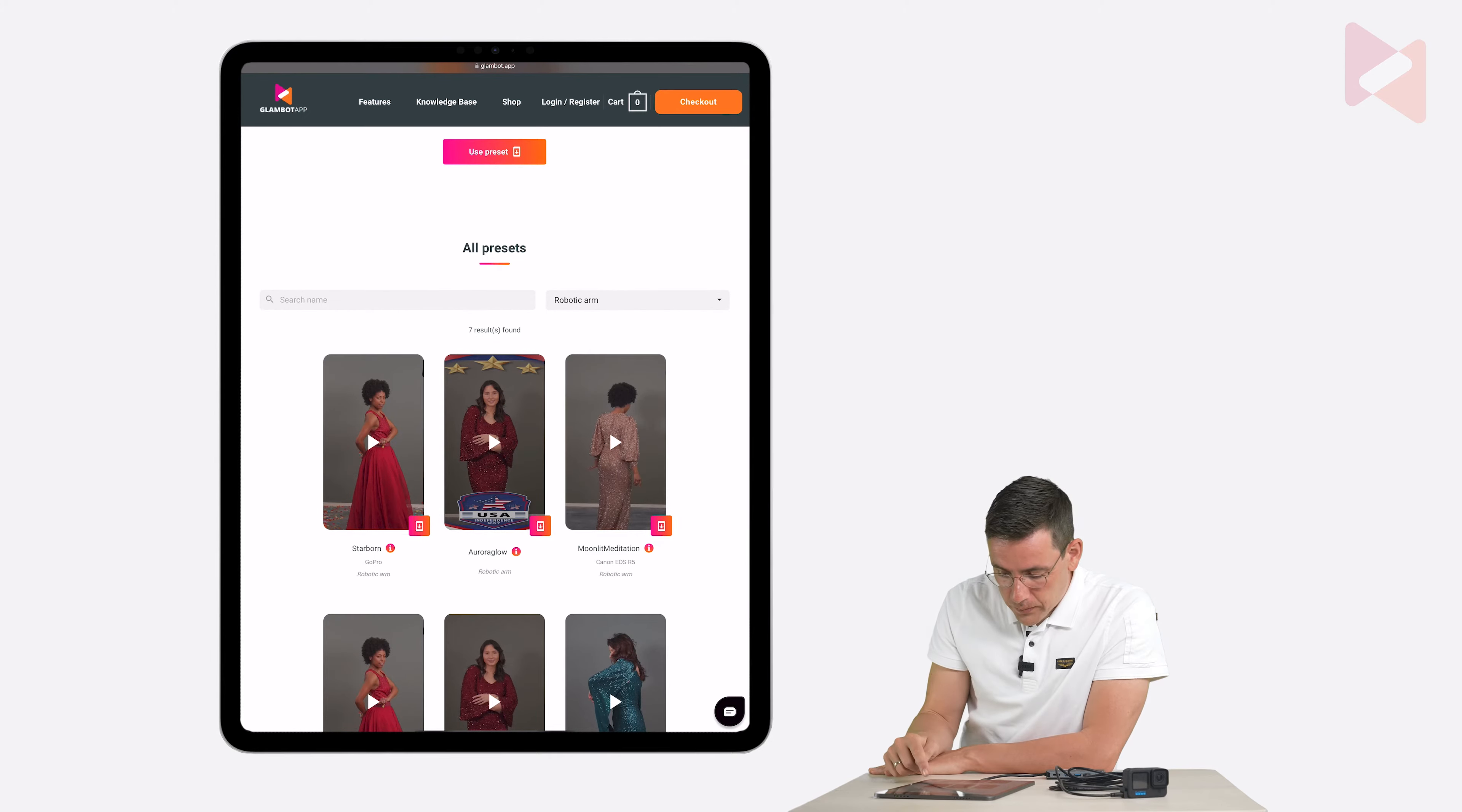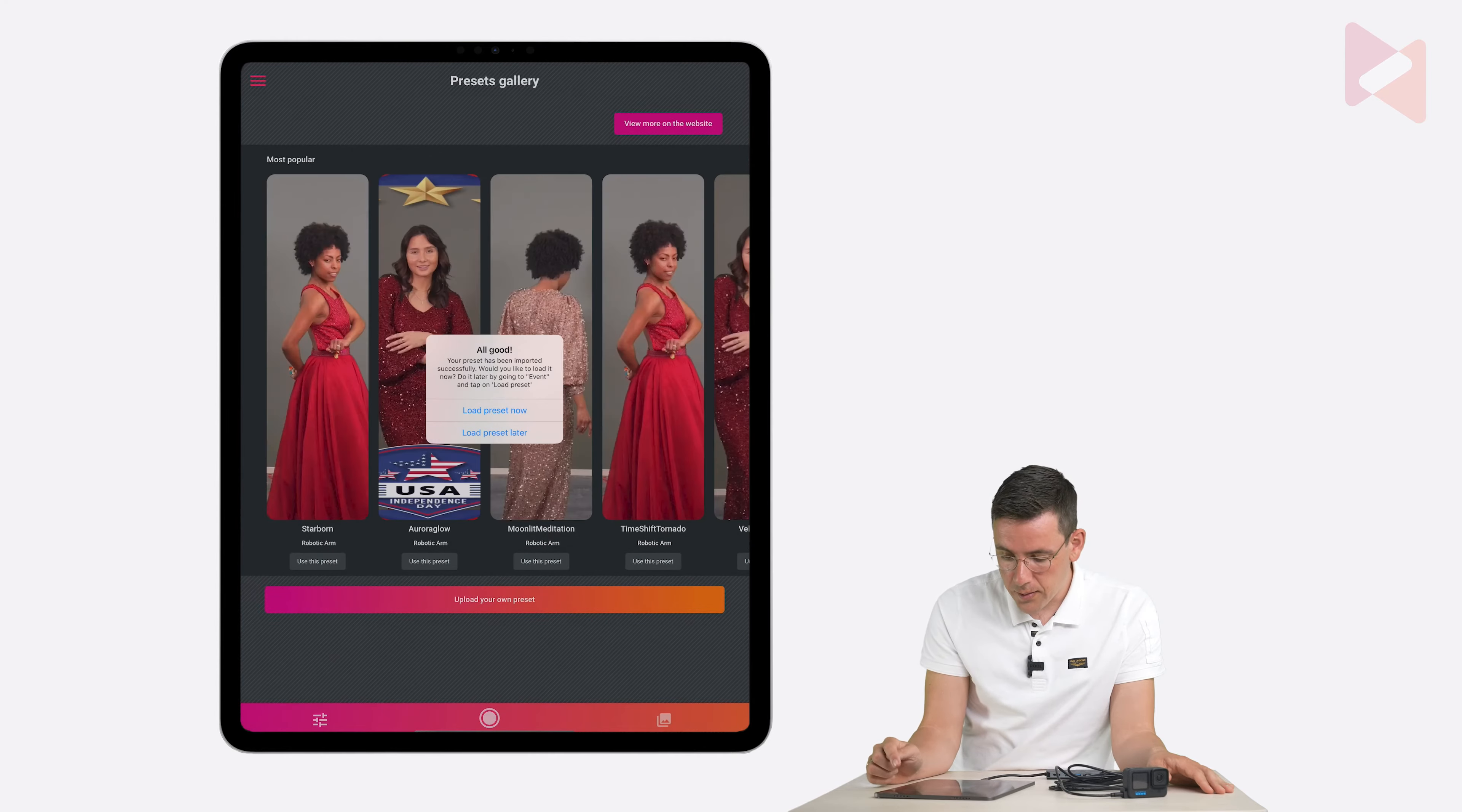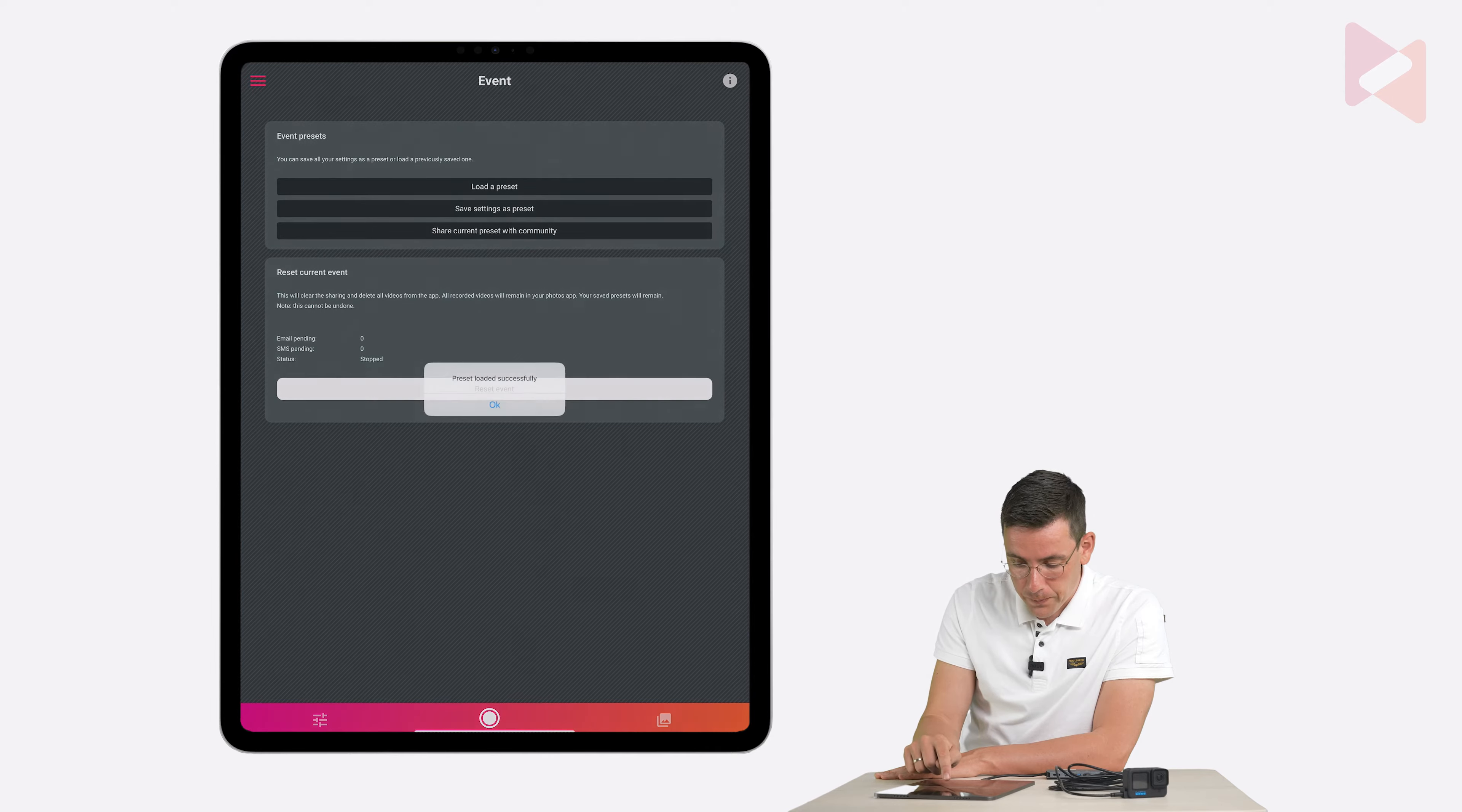So I'm going to load a preset that's called the mood lid meditation. It's created by a Canon EOS R5 but it doesn't matter. It also works for other cameras. So I'm going to tap on the download button and download and now I'm going to tap on the download button in the browser and then press on the preset. It says all good your preset has been imported. Let's tap on load preset now and because this is originally created with the DSLR with the Canon but we're going to use the GoPro now. I'm going to tap on load preset for any camera and it's loaded successfully.